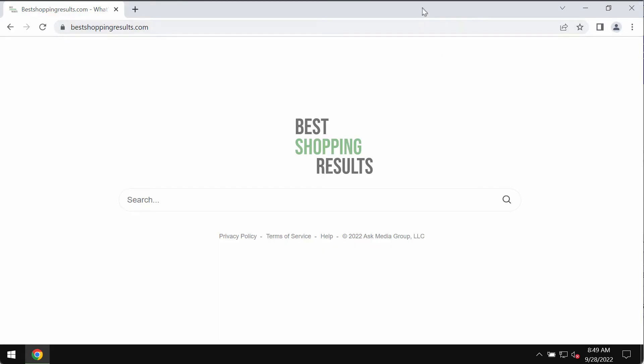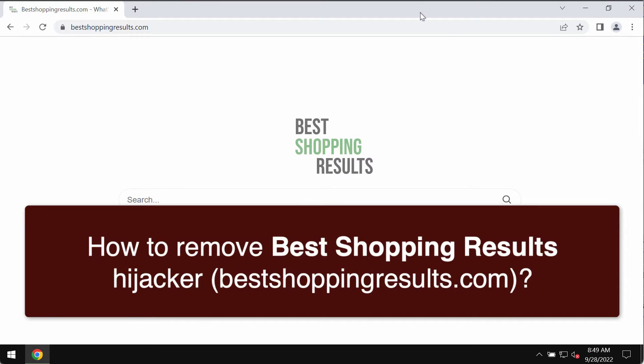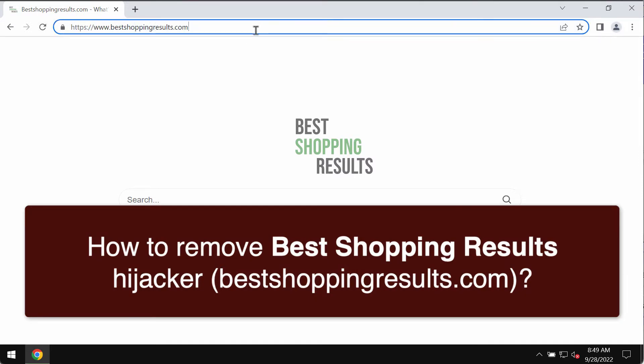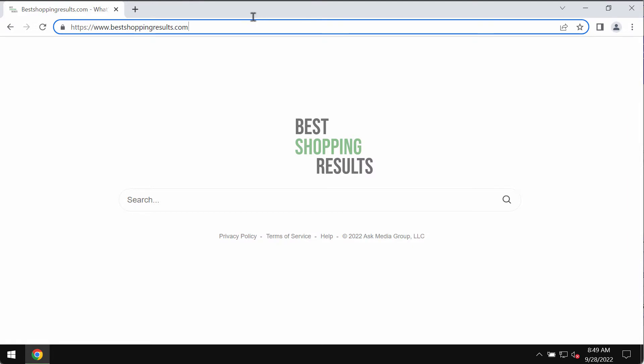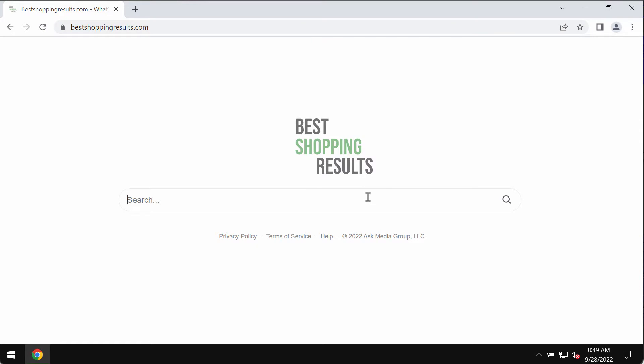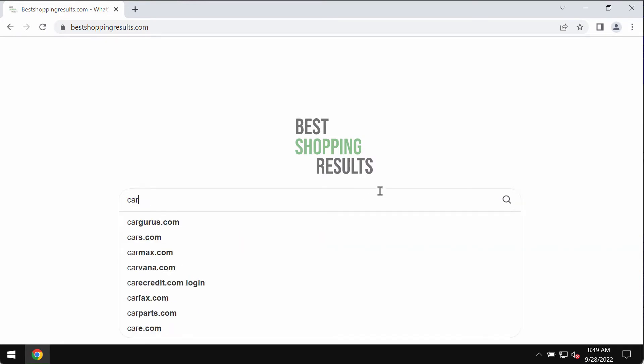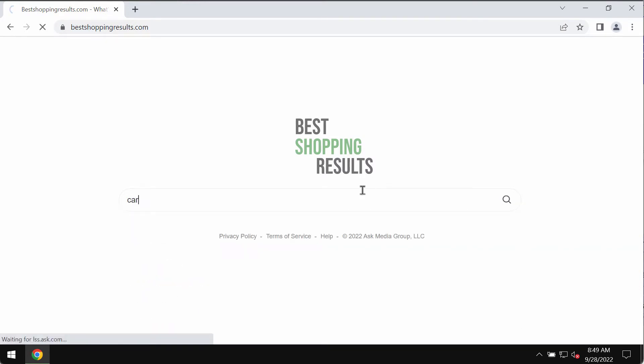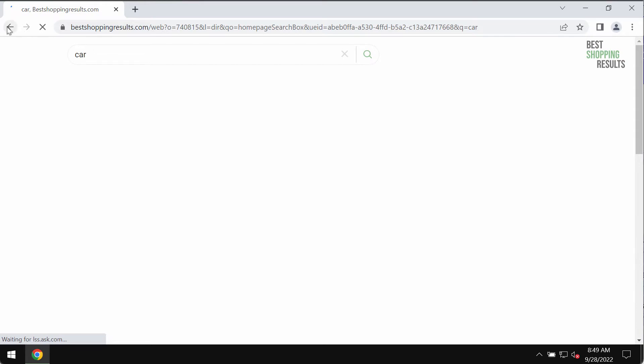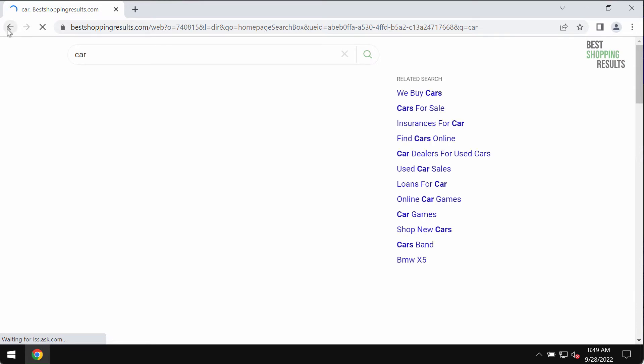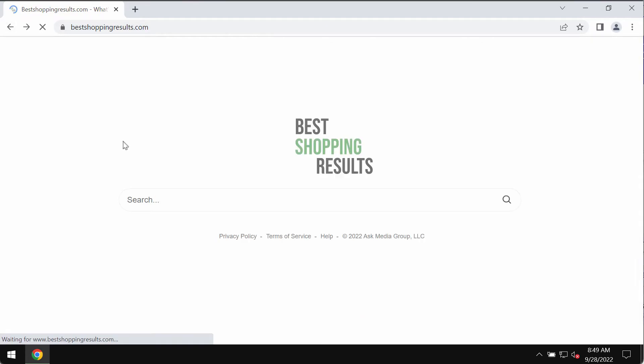My video guide is dedicated to help you get rid of the browser hijacker called bestshoppingresults.com. Bestshoppingresults.com is a browser hijacker that may change a lot of crucial browser settings without your permission. When you submit some search queries, you eventually get results by some other search engines not chosen by you.